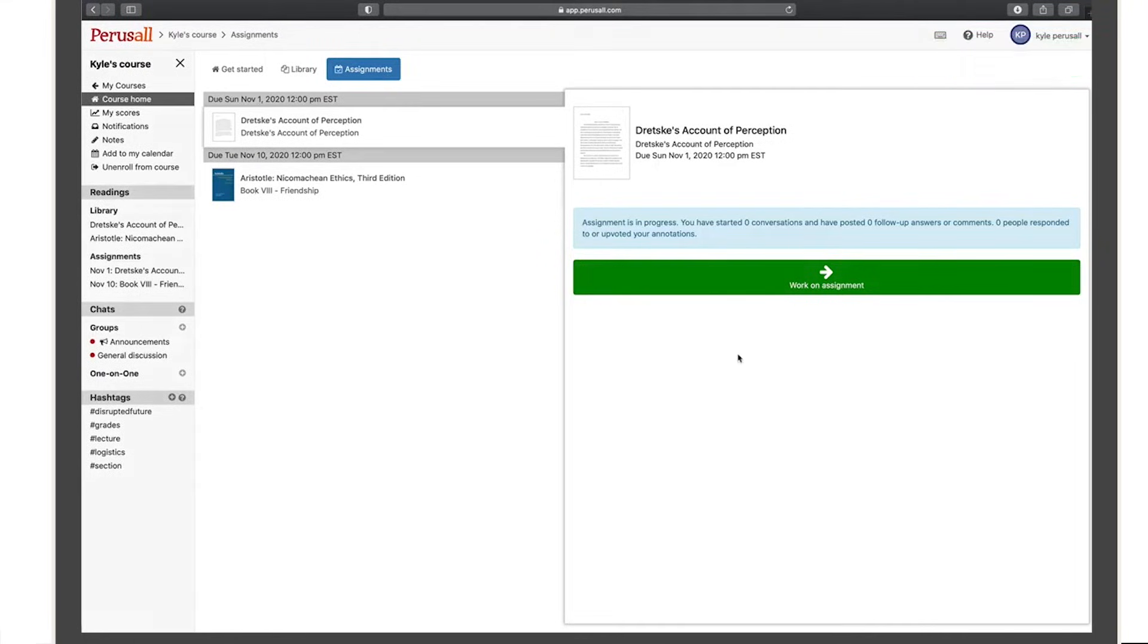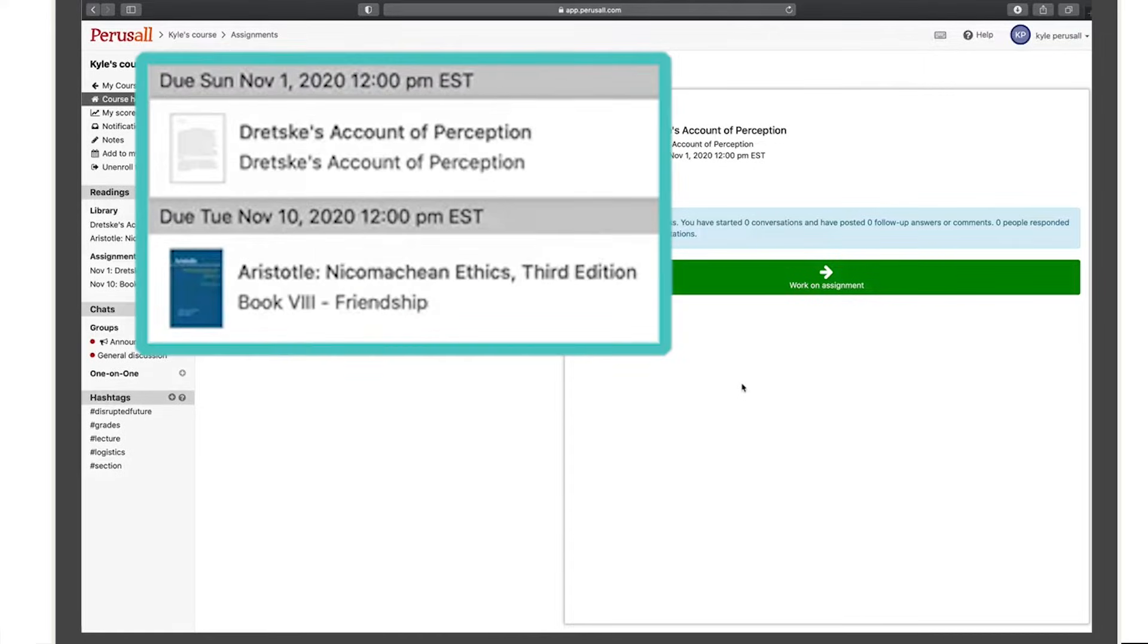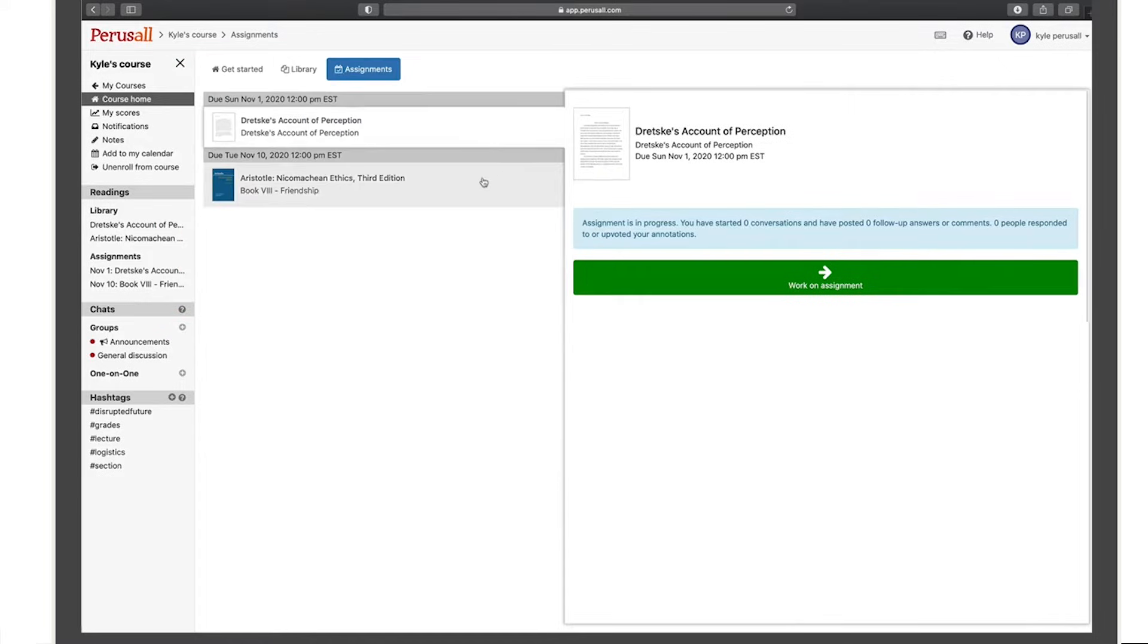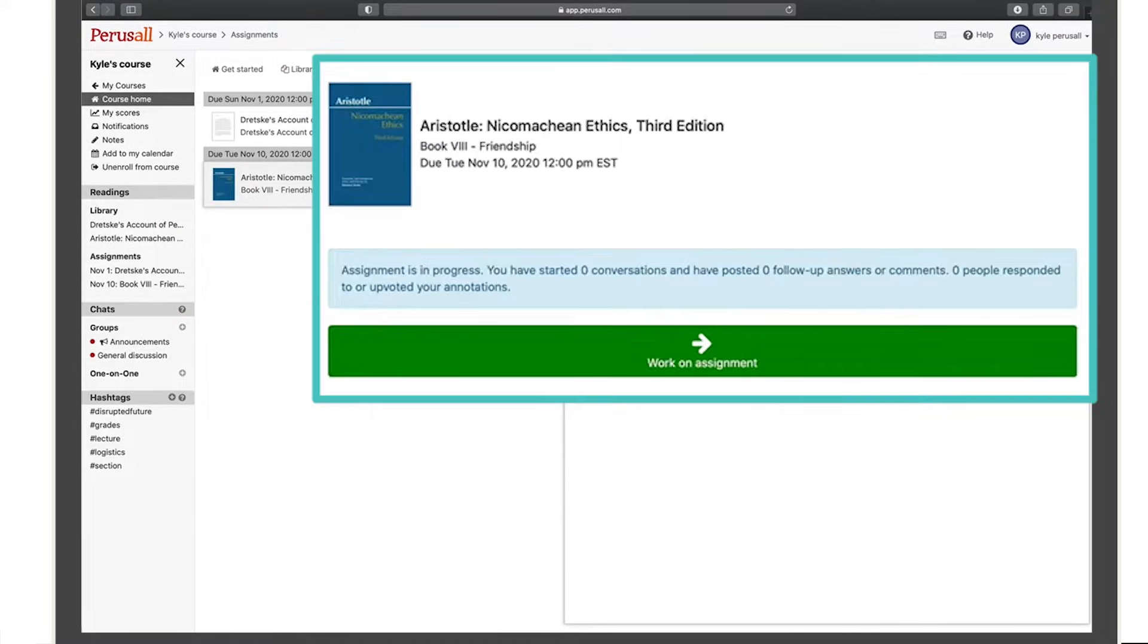After you enroll, you'll be directed to the course homepage where you will see a list of the reading assignments and deadlines that your instructor has assigned for the course. To begin an assignment, click work on assignment.